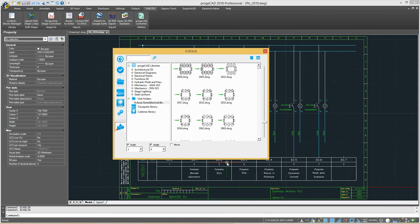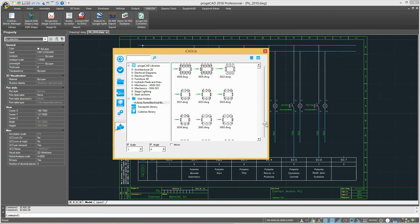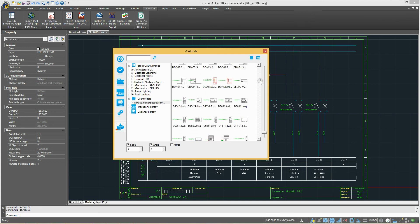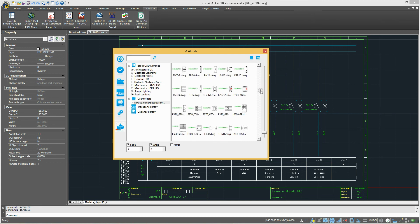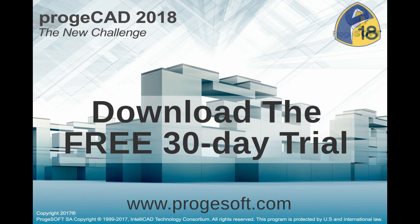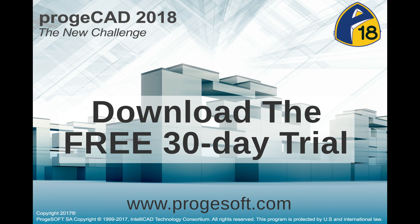You can import DWG and DXF files to be used as blocks or directly opened as drawings. Try using iCADlib and all the other functionalities of ProjectCAD. Download a 30-day free trial version from progesoft.com.